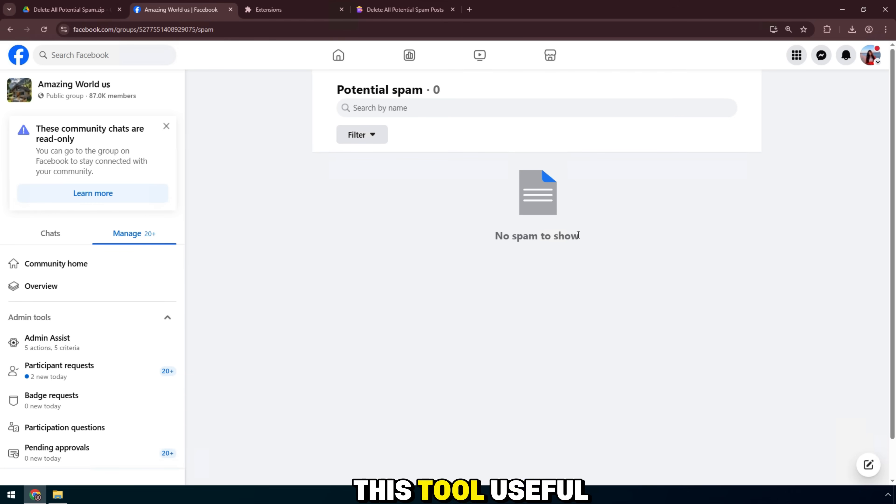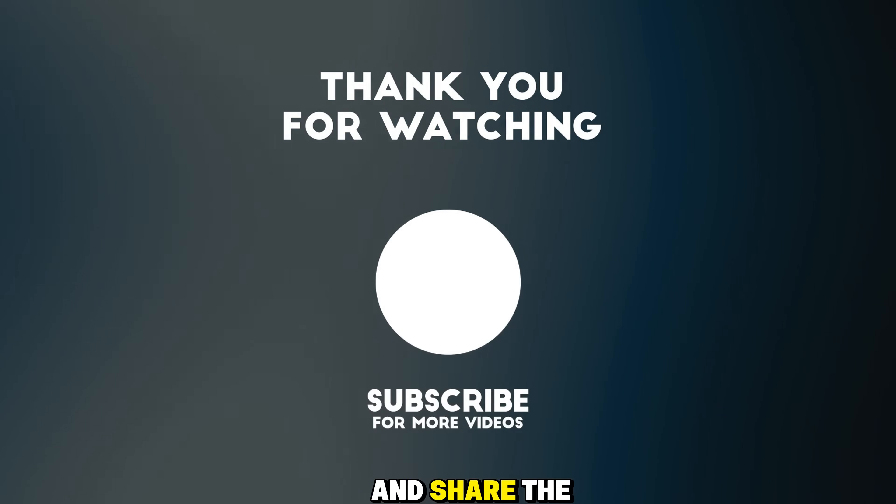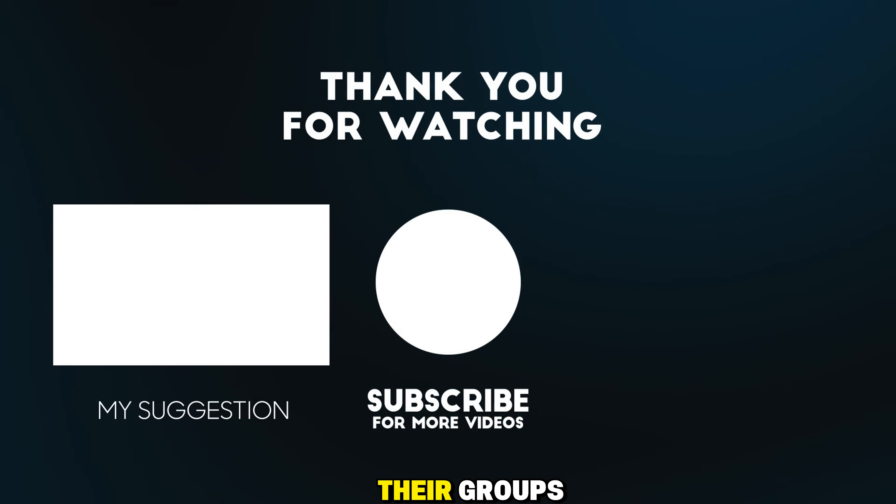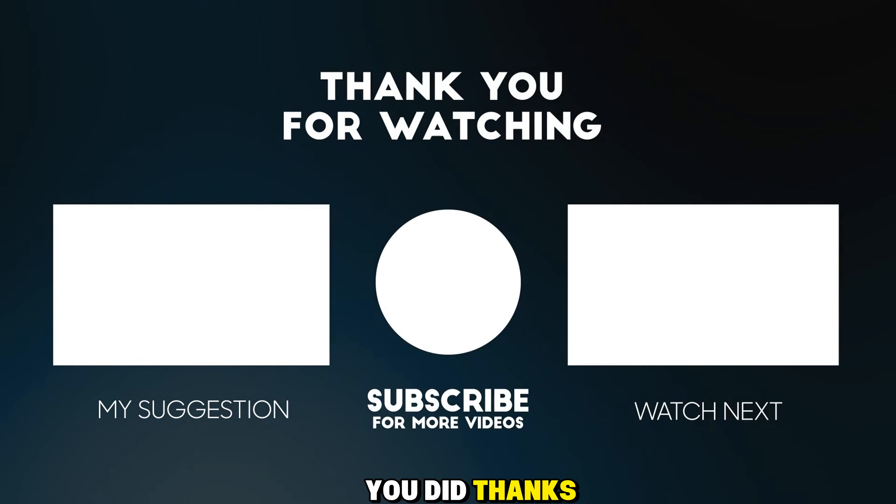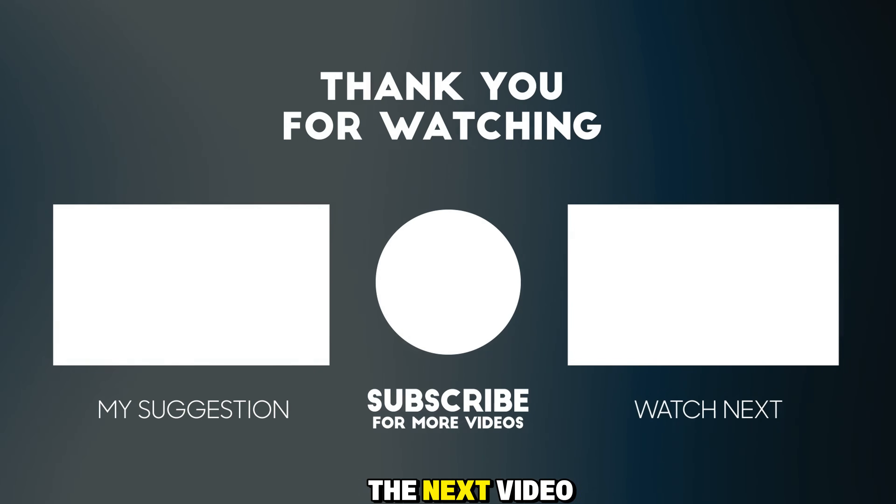If you find this tool useful, please like, subscribe, and share the video to help other admins clean up their groups as quickly as you did. Thanks for watching. See you in the next video.